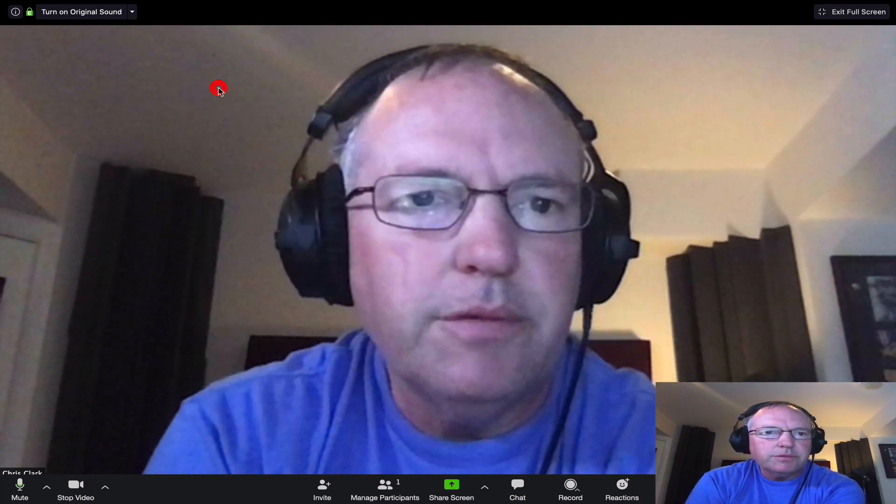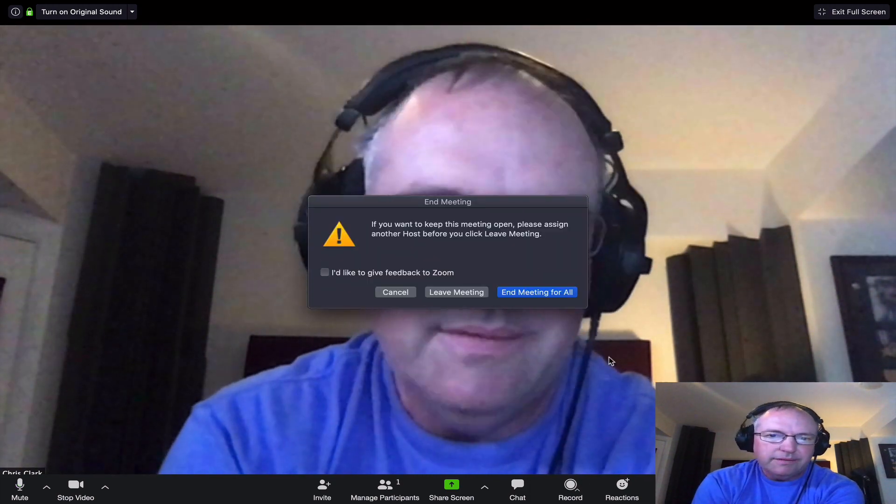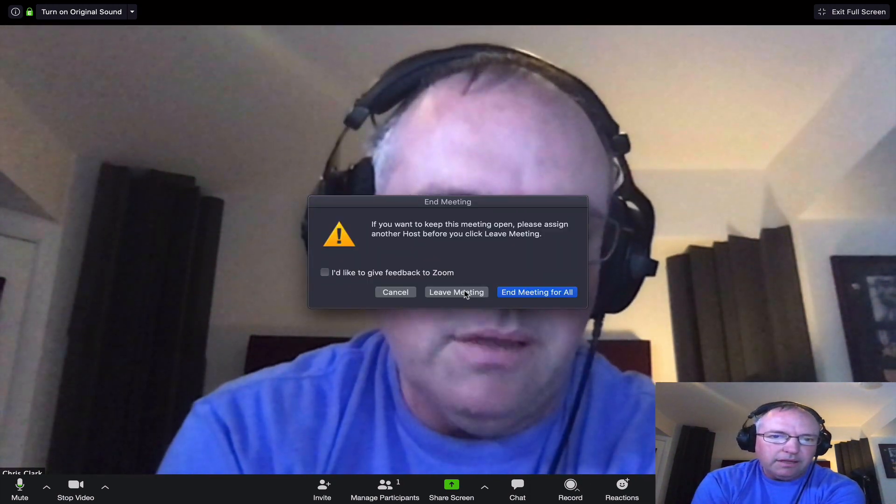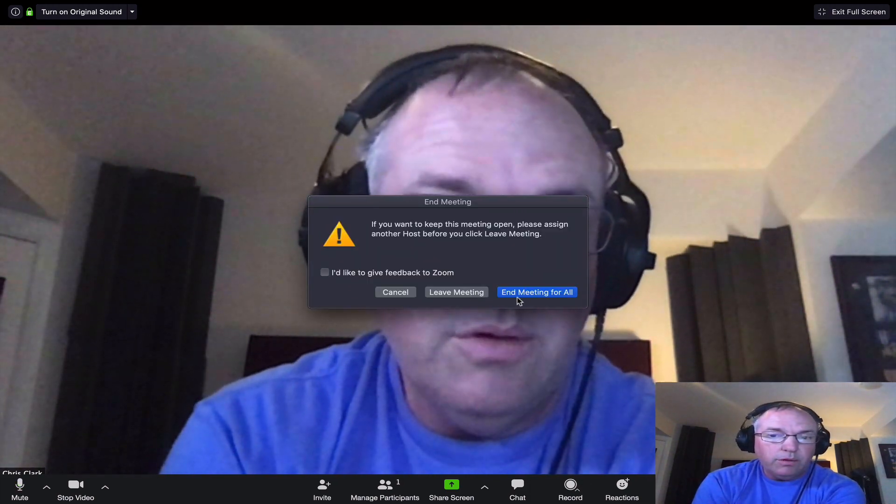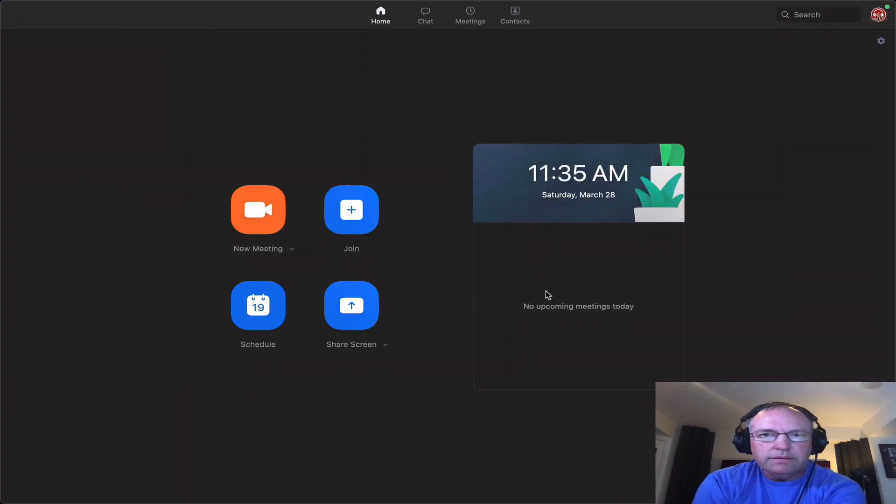So, that's it from Zoom. Oh, the other thing, if you need to end a meeting, sometimes it's hard to find where that is. It's always down here in the bottom right corner. End meeting and either leave meeting or if you're hosting, end meeting for all takes you back to your home screen.